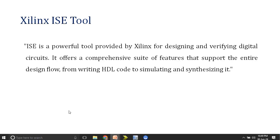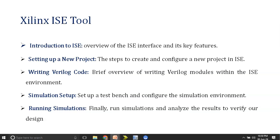ISC is a powerful tool provided by Xilinx for designing and verifying digital circuits. It offers a comprehensive suite of features that supports the entire design flow from writing HDL code to simulating and synthesizing it. Basic understanding of digital circuits is required, and HDL stands for Hardware Description Language, which includes Verilog and VHDL. In today's session we will be focusing on Verilog as it's in the syllabus.